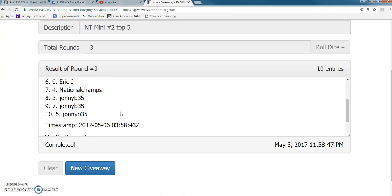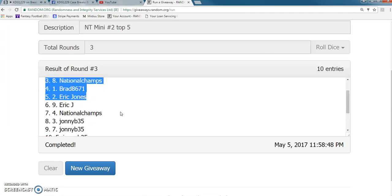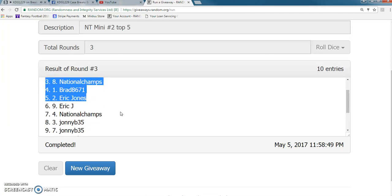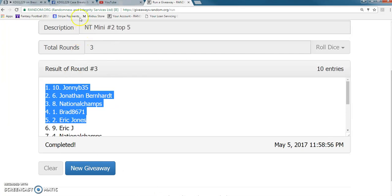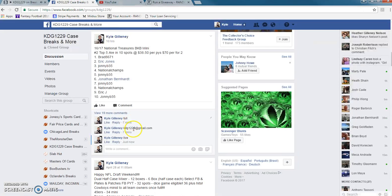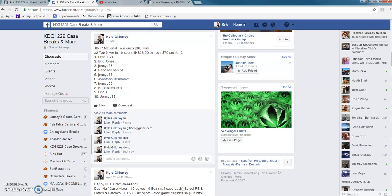Johnny though took a little bit of a heat. At least you got in though man. Jeez. Johnny B, Jonathan, National Champs, Brad, and Eric. And we are done. Thanks guys.